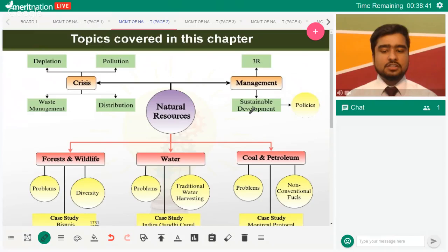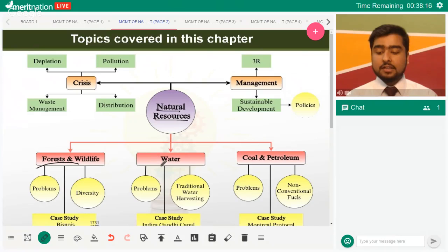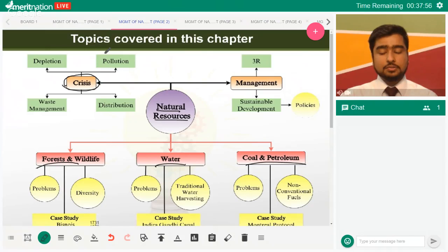Let's dig into the topics covered in this chapter. First, what is a resource? A resource is anything that has utility for you — something that can be made use of by humans. Resources that we get from nature are natural resources. The resources we are going to deal with are forests and wildlife, water, coal, and petroleum. Before we go there, we have to understand the crisis: the two major problems we face are depletion and pollution.